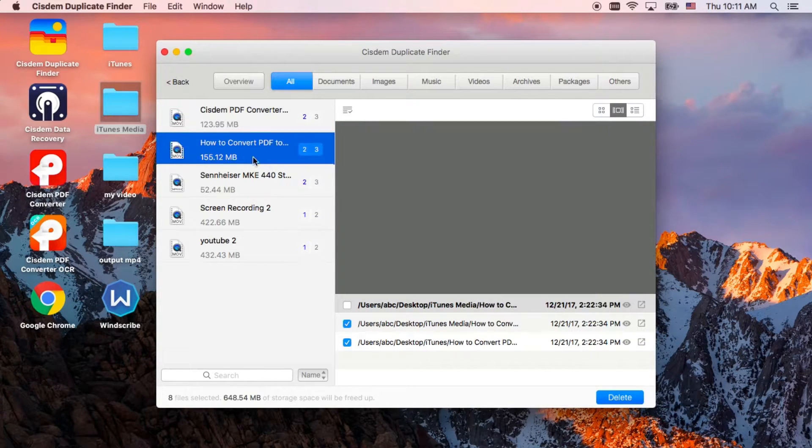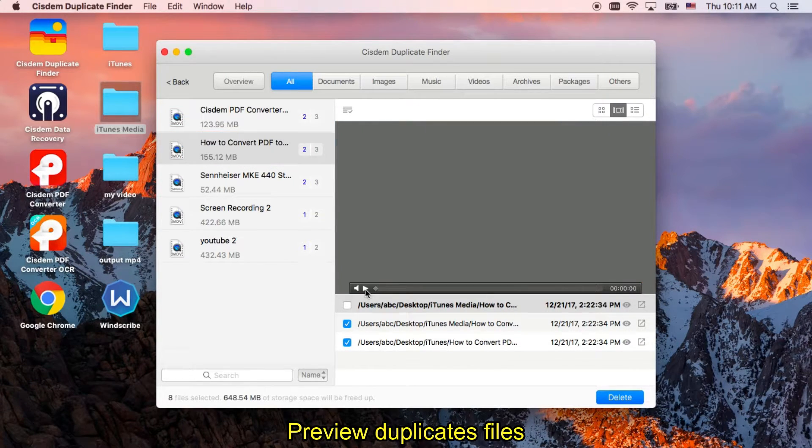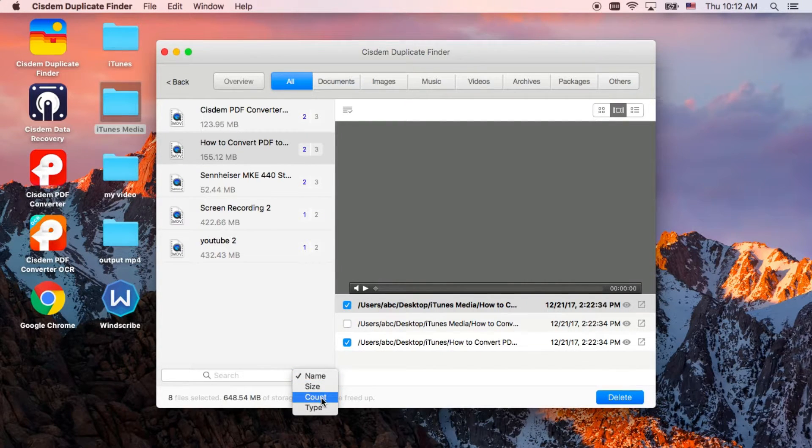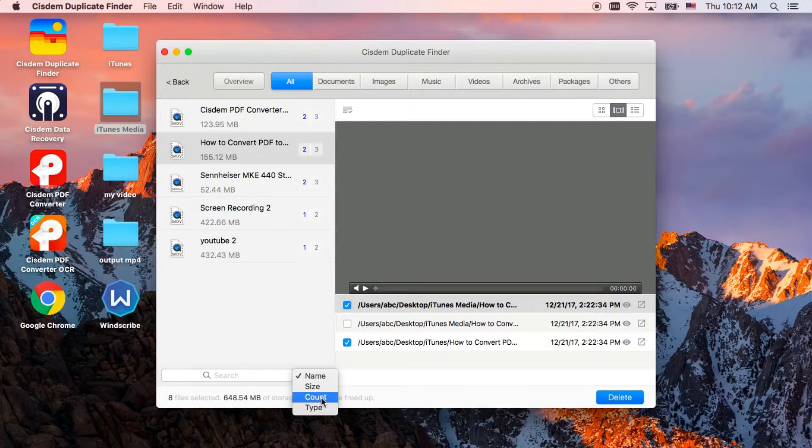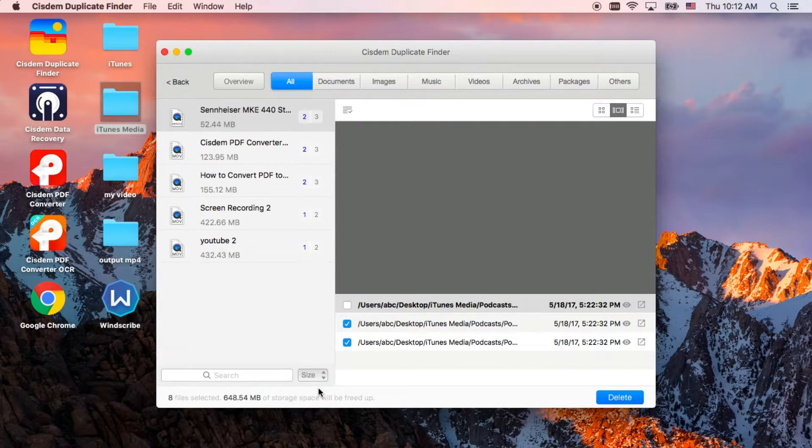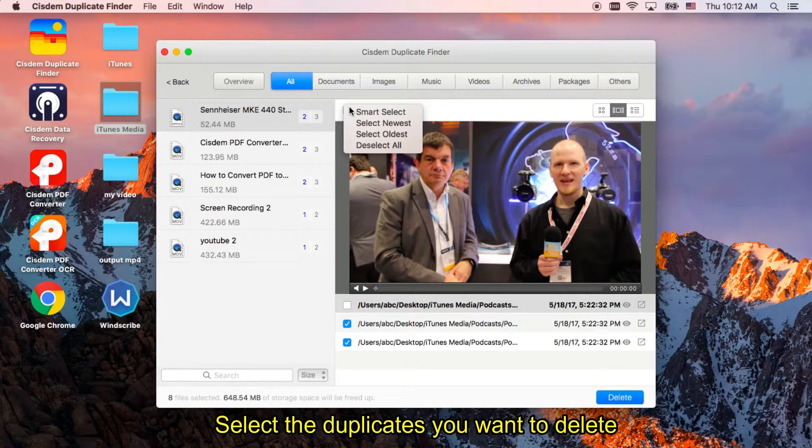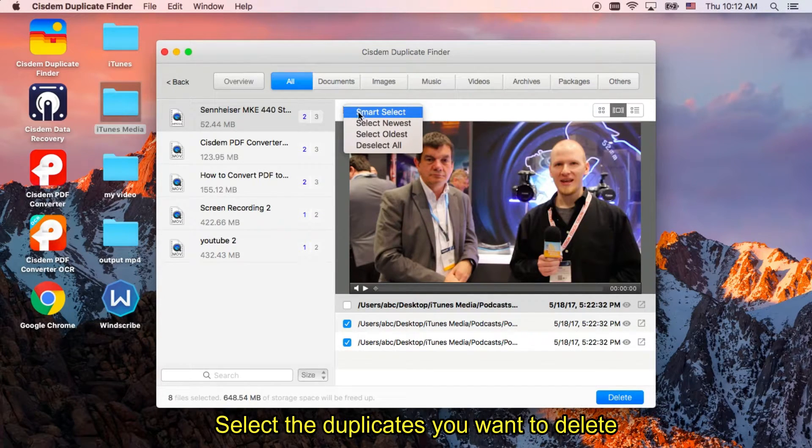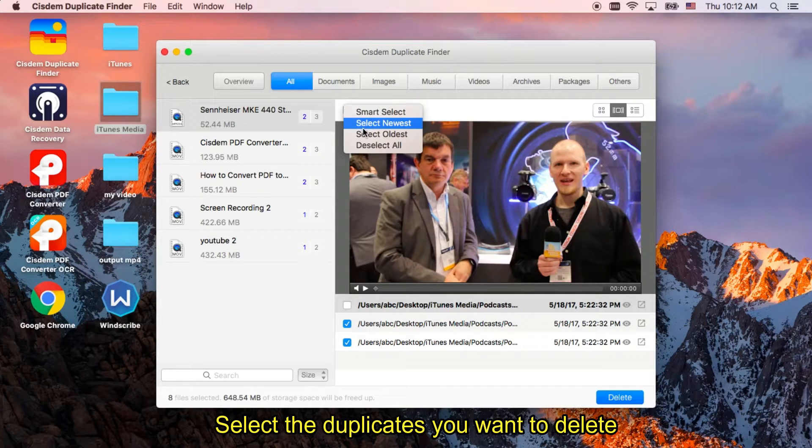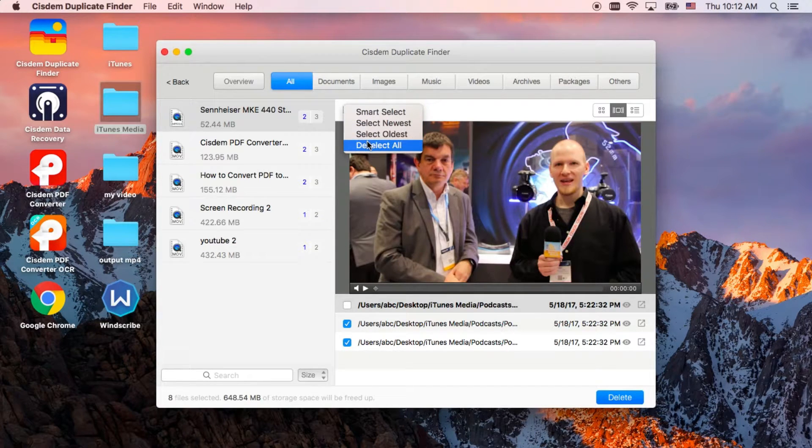You can preview your duplicate files here. Select the duplicates you want to delete. You can choose smart select or other select models.